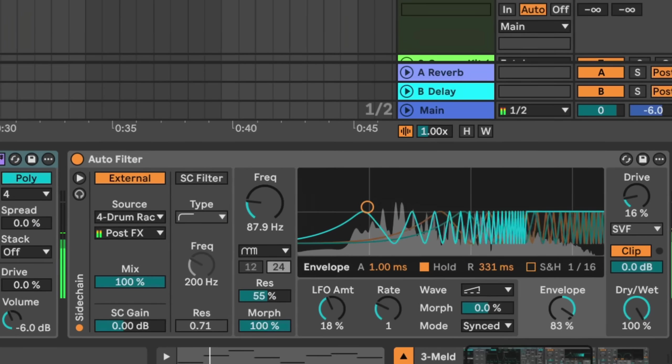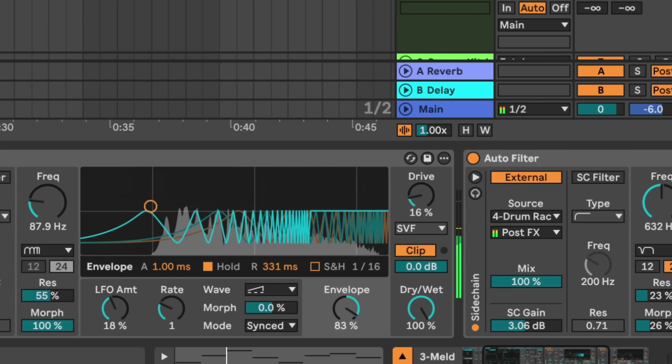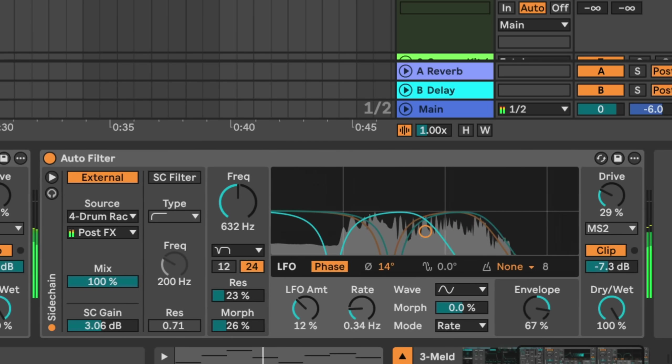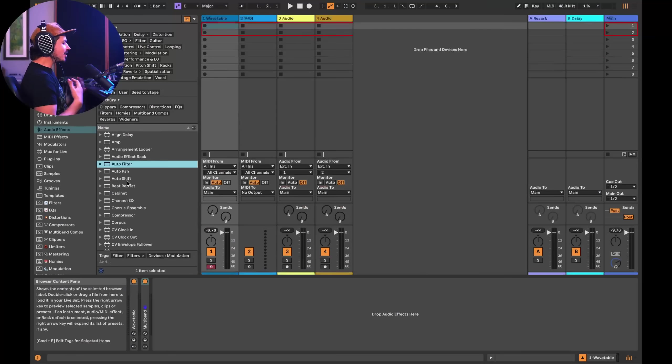Hey friends, so Ableton just released their 12.2 update and it's incredible. There are so many awesome tools to mess with, but in this video we're going to take a deep dive into the newly updated auto filter. It's incredible. Let's check it out.